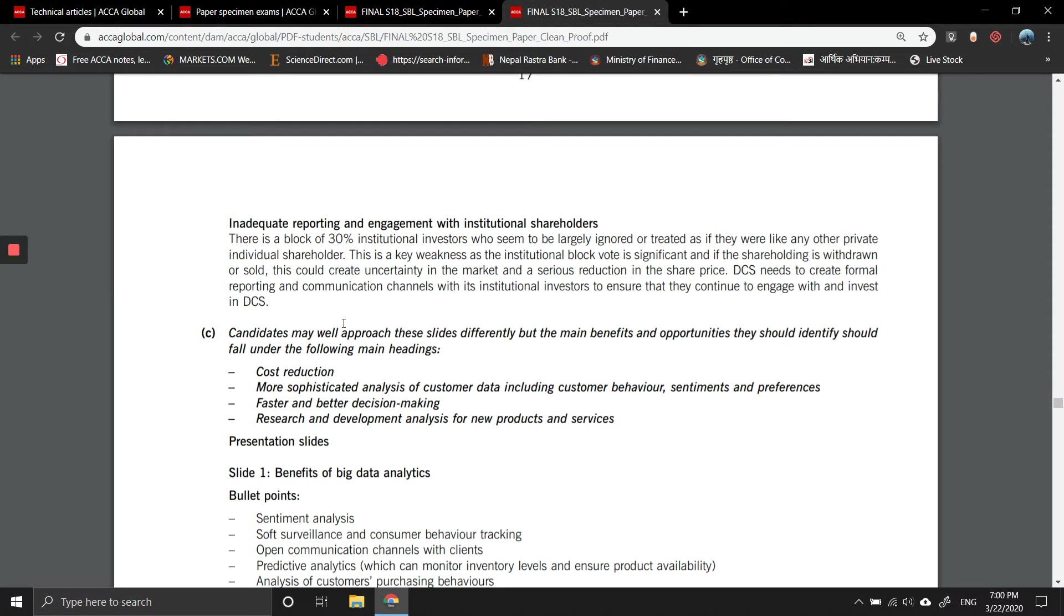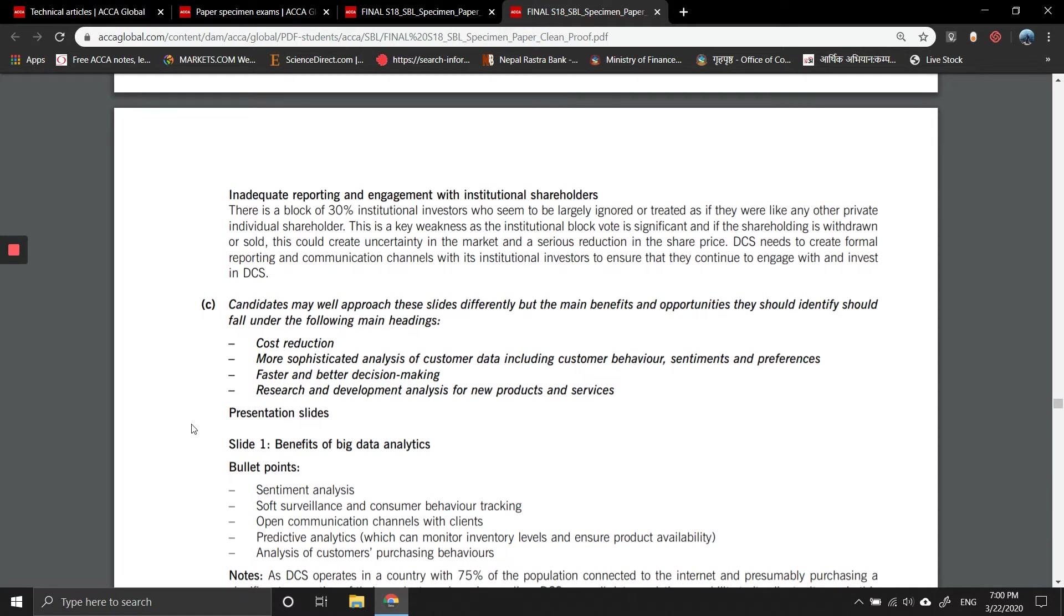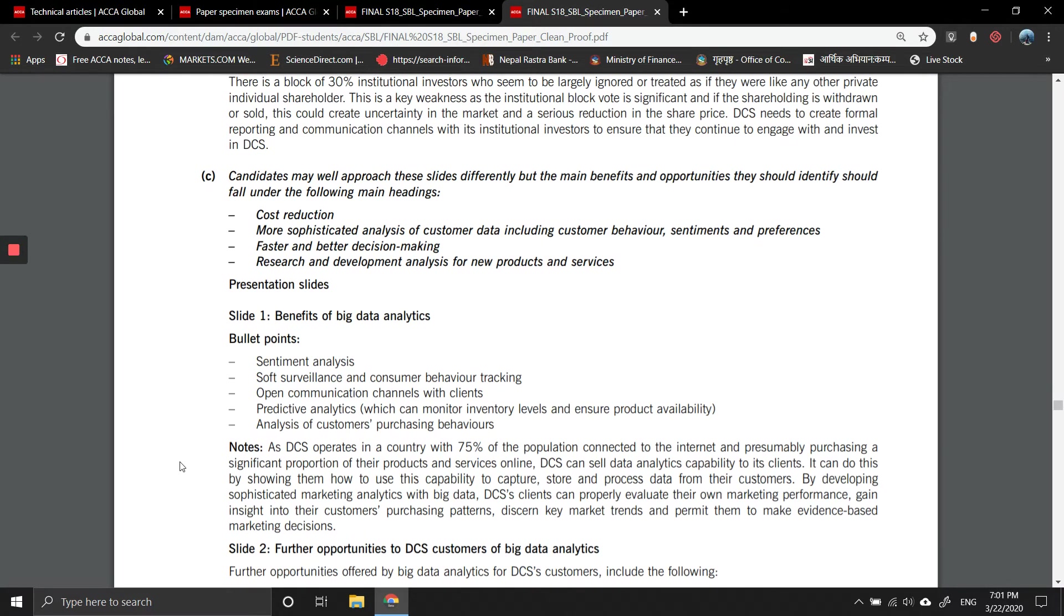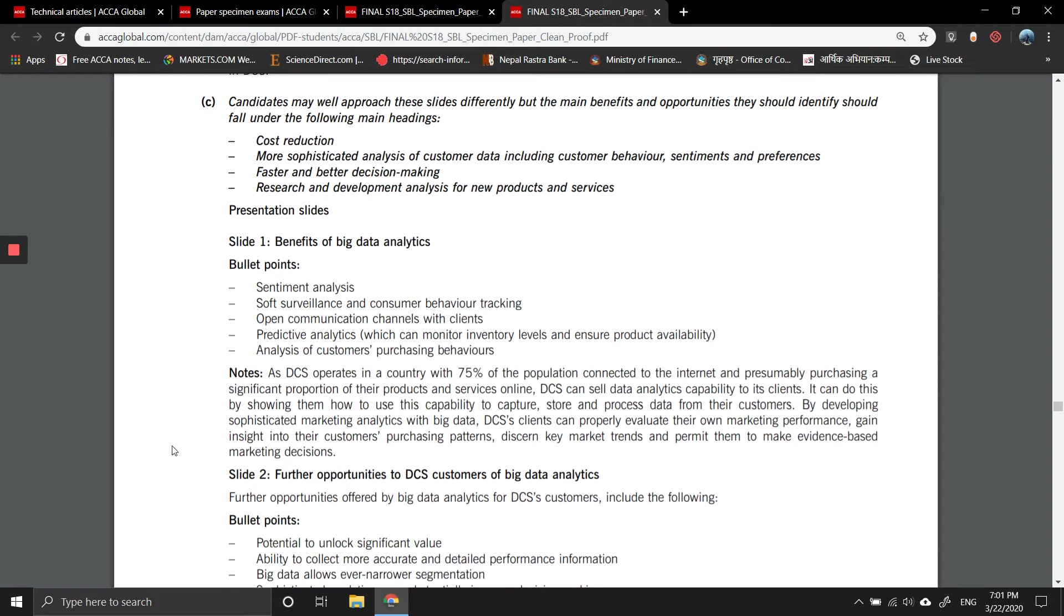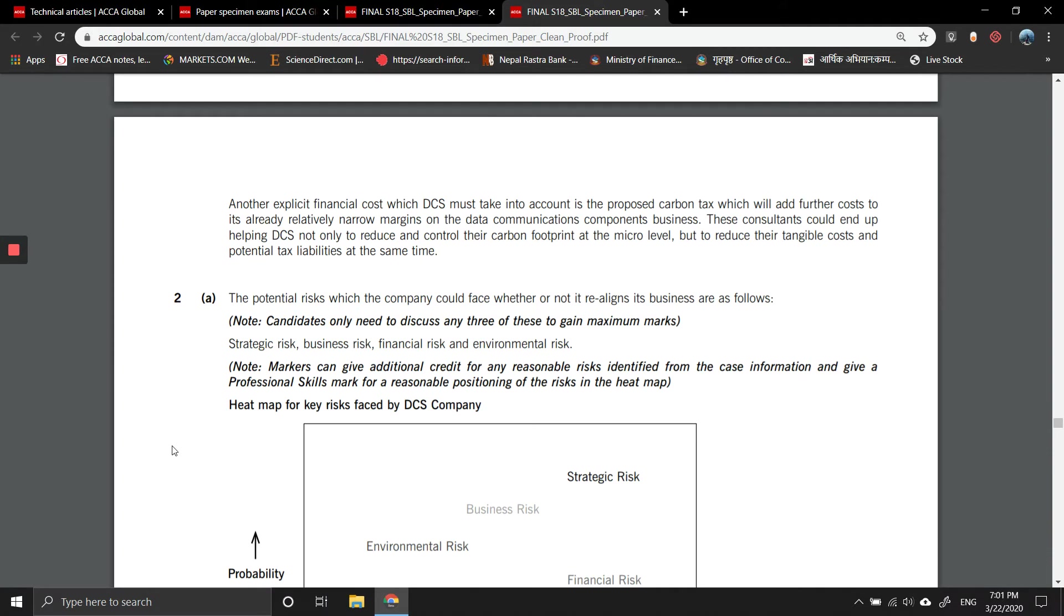Based on this, they should identify the following headings. Candidates may propose these slides differently, but the main benefits and opportunities should identify the following main headings: cost reduction, more sophisticated analysis of customer data including customer behavior, sentiments, and preferences, faster and better decision making, R&D analysis for new products and services. Slide one bullet points: sentiment analysis of consumer behavior tracking, open communications channels with clients, predictive analytics which can monitor inventory levels and ensure product availability, quality analysis of customer purchasing behavior.